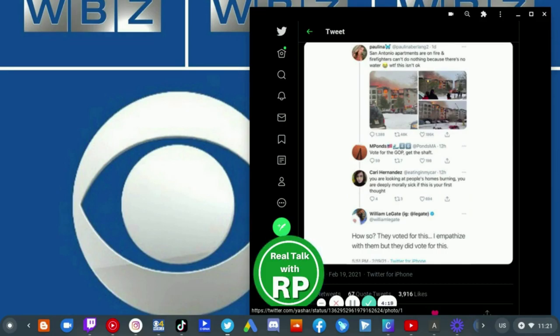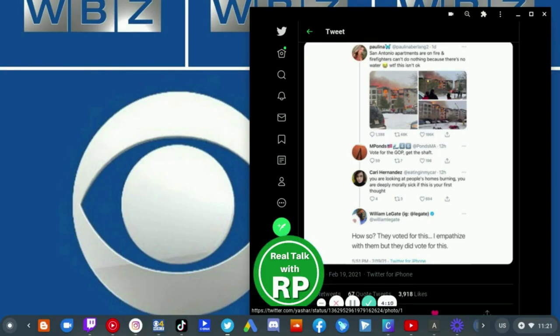And the tweet itself shows here. San Antonio apartments are on fire and firefighters can't do nothing because there's no water. What the fuck? This isn't okay.